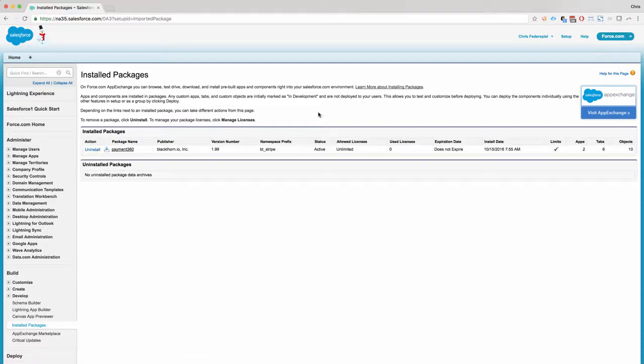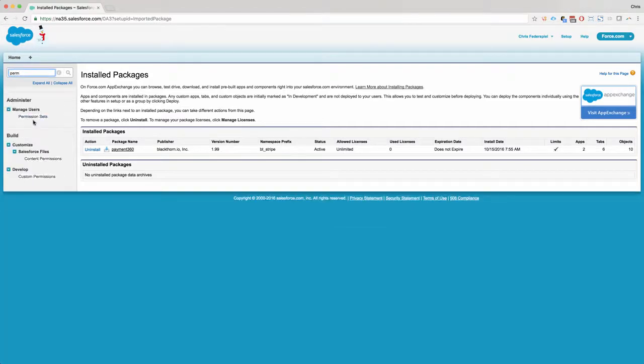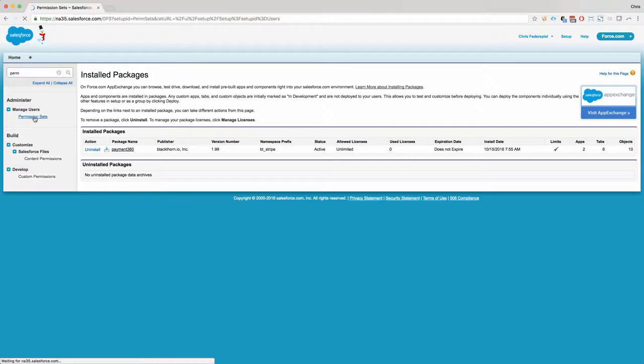Then once you're installed, the first thing you need to do is assign the admin permission set. This is within Setup and then Permission Sets.